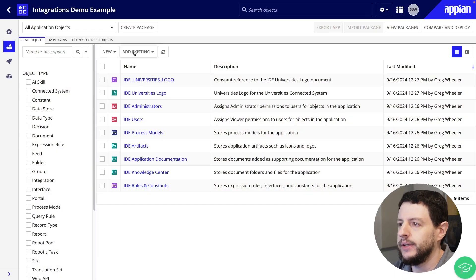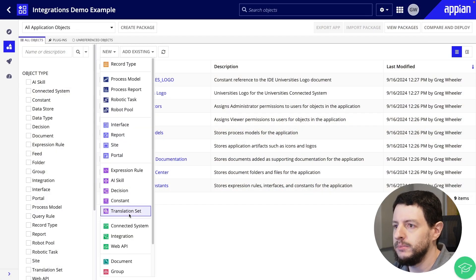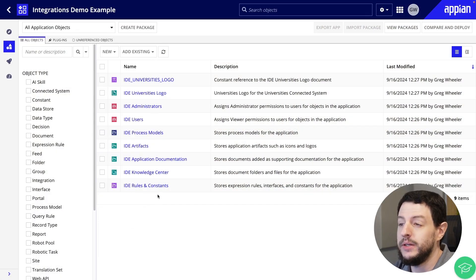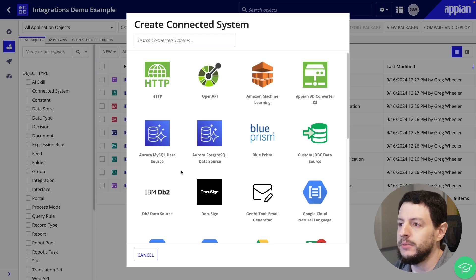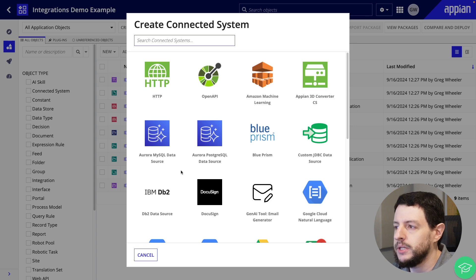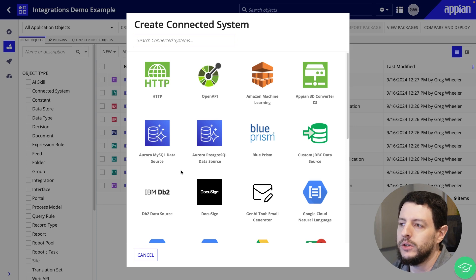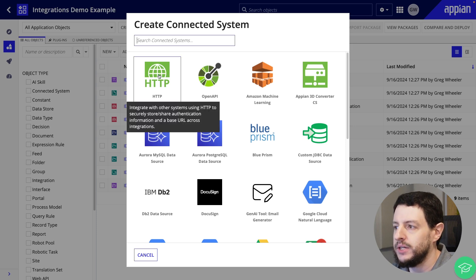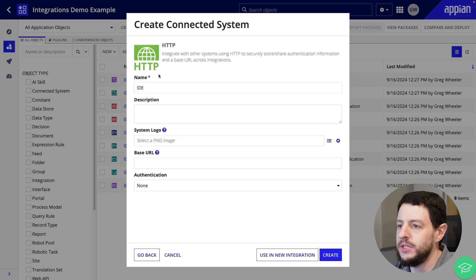Here I am in Appian Designer, and I will click New Connected System. Here you can see a wide range of out-of-the-box connected system types for various external systems. Simply click on the desired connected system type, provide the required authentication information, and you are done. In our case, we are going to create an HTTP connected system from scratch, so I will click on HTTP.